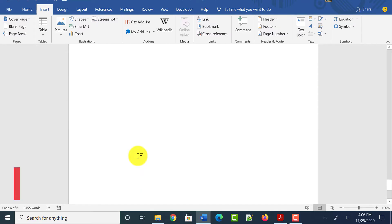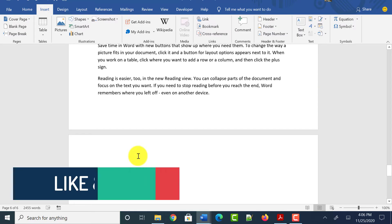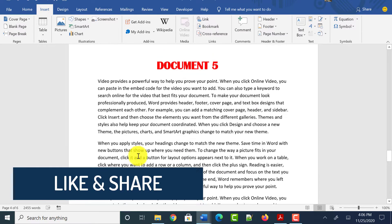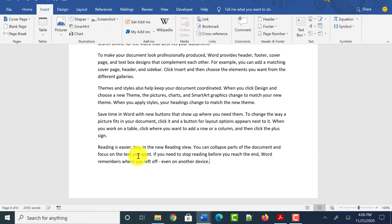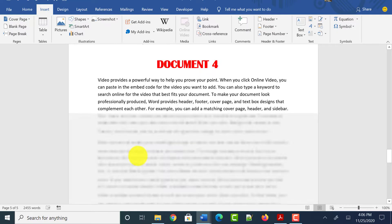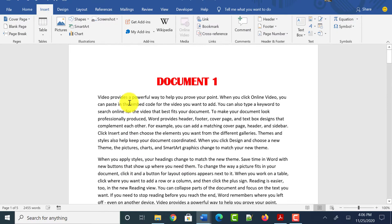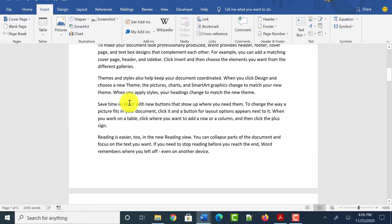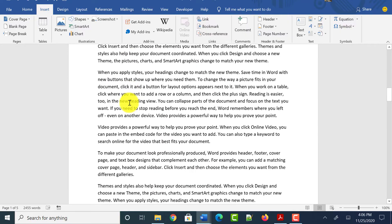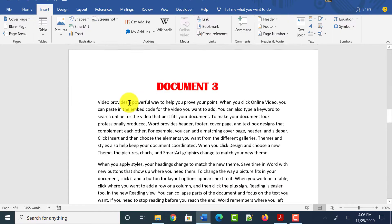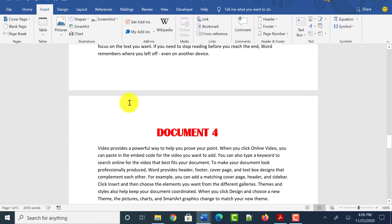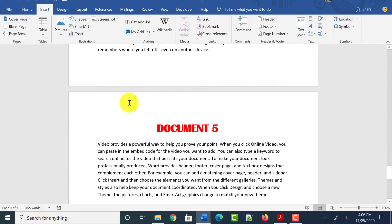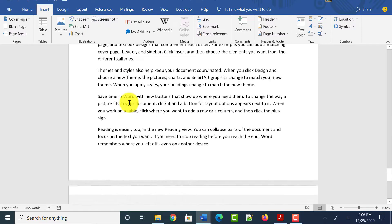If there are any extra pages or if one page is overlapping with another, you can hit Backspace or Enter to adjust the pages. Since each Word document has only one page, after merging you can see it now has five pages. All the documents are merged into one single Word document.